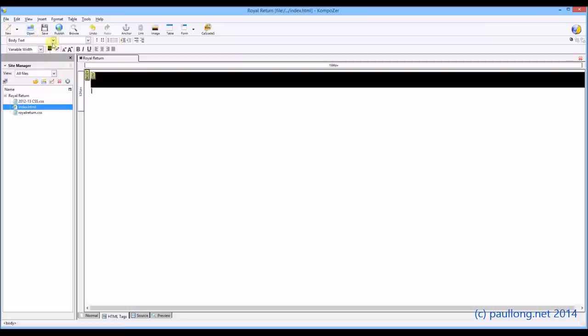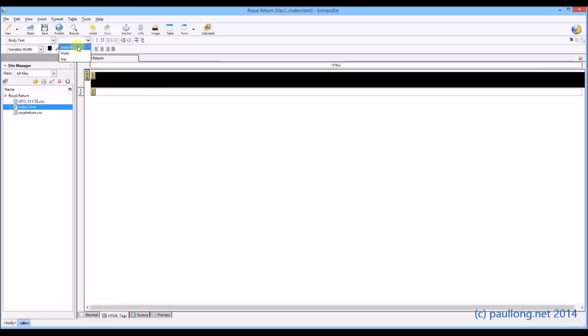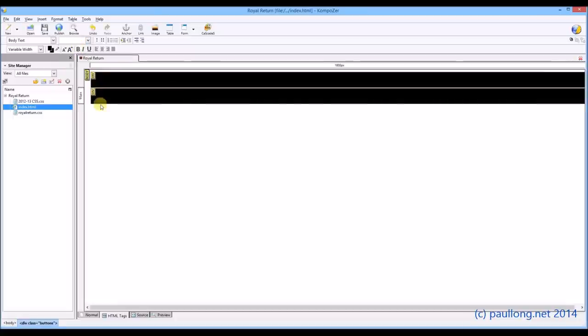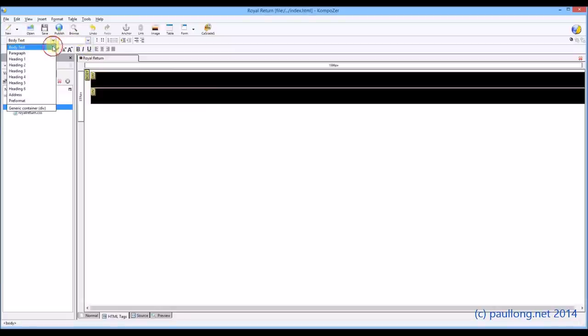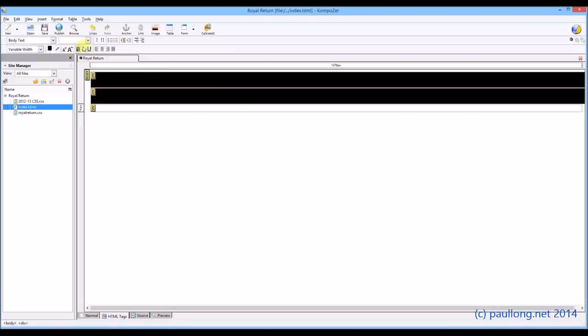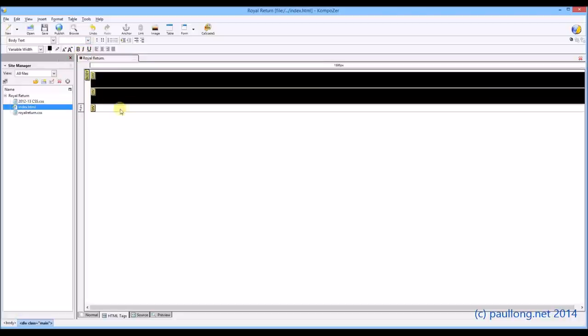So we're going to have another container now, which will be the next area, which will be the buttons area. I clicked on that yellow div, and now I'm clicking on buttons again. And finally, making sure I've got some space at the bottom, we'll have our final area, which will be our main content area. Now this one will stay white because we did specify a background color of white.